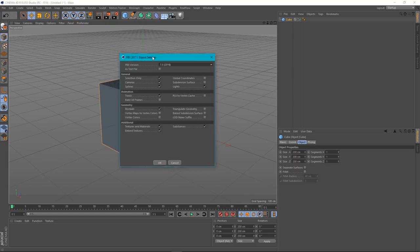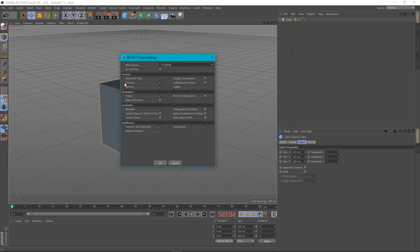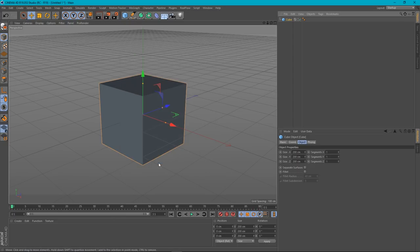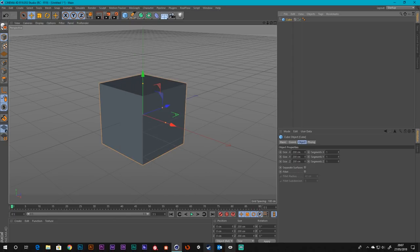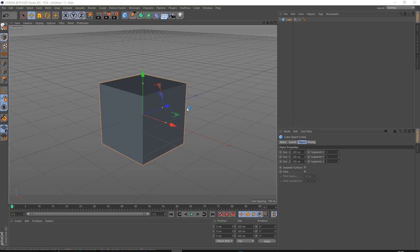It'll ask for the FBX settings. So I'm going to say Selection Only. There are no cameras or anything like that. All of this is fine, so I'm just going to say OK to this. And it's exported this model now.